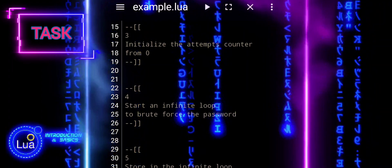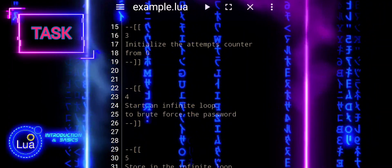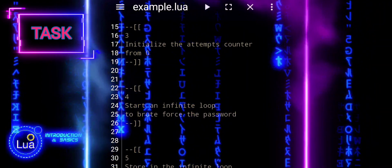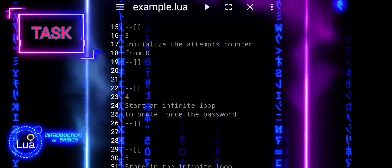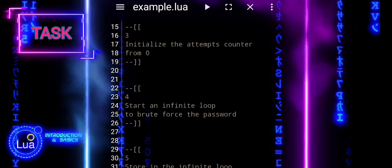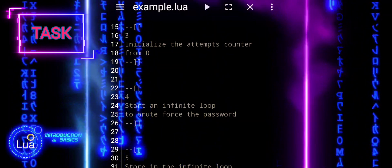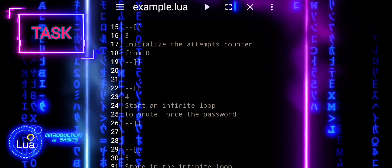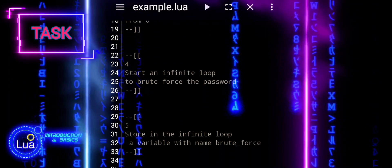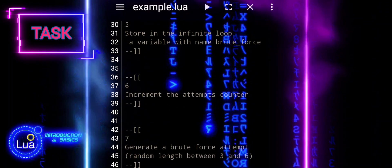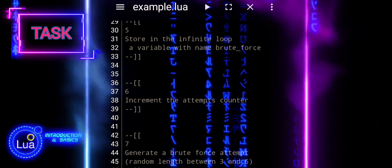4. Start an infinite loop to brute force the password. 5. Store in the infinite loop a variable with name brute underscore force.